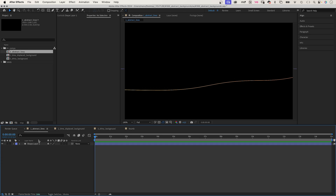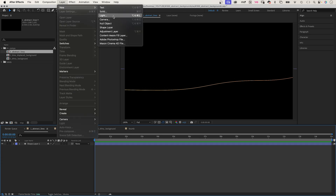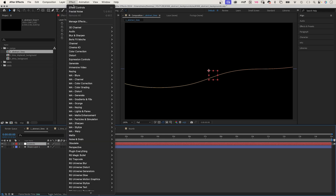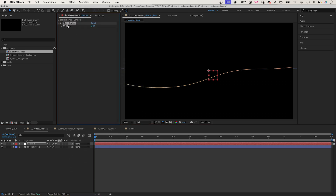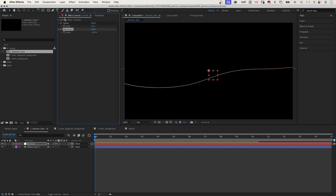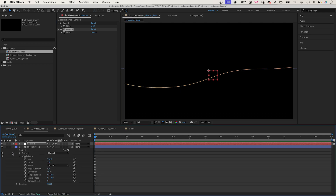Next, let's animate the line with expressions. First, we add another object and name it 'controls'. Add two expression controls — slider controls. With these two slider controls, we control the speed and the movement of the animation. Let's set the speed to 0.1 and the movement to 100 for now. We lock this view so that it is visible at all times.